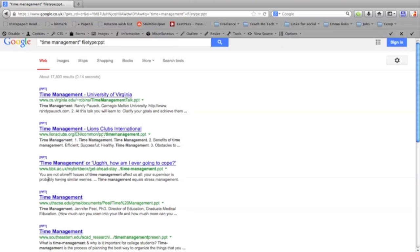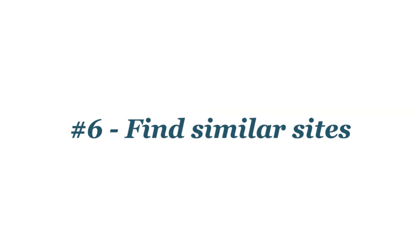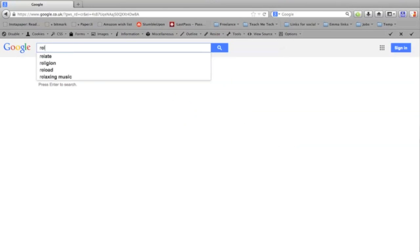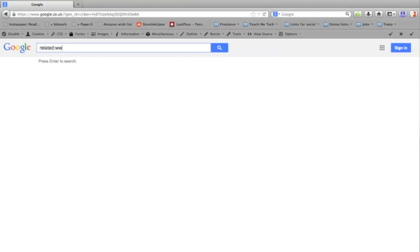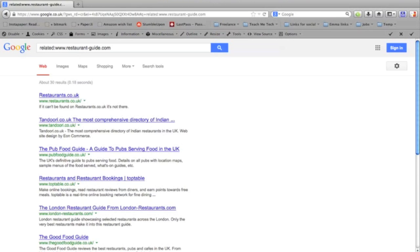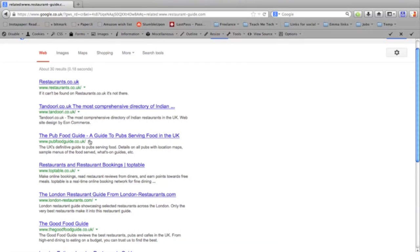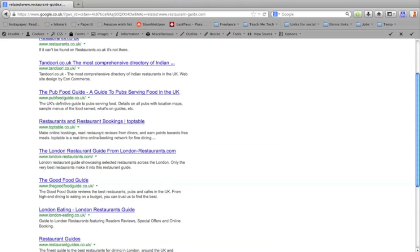Simply type related and a colon and then the web address of the site that you want to search, so restaurantguide.com, and this should bring up related sites. So now you can see I've got restaurants.co.uk, I've got a pub food guide, I've got Top Table London restaurants. So that's handy if you want to find similar sites to some of your favorites.